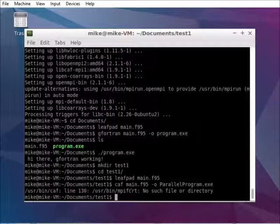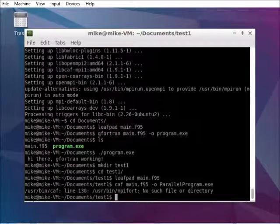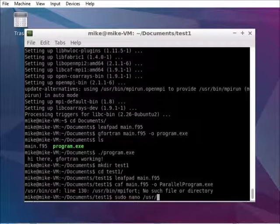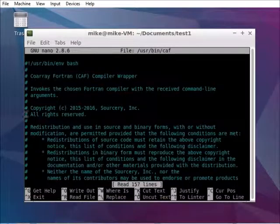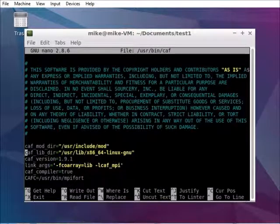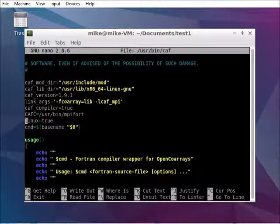you use cov coarray fortran. However, by default, it uses mpi fort as a compiler. However we have gfortran. So we open this,